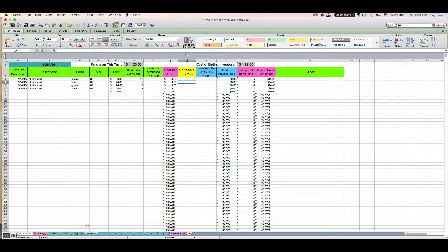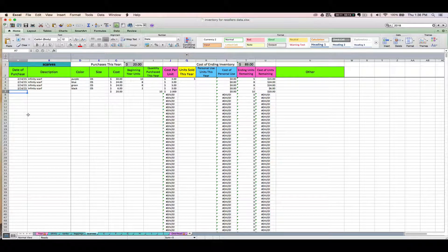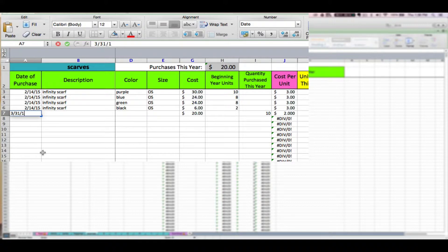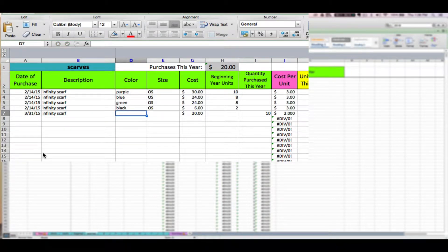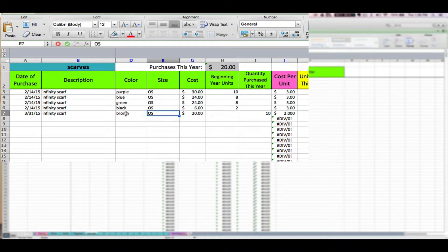In my example, I'm going to say that I am reselling clothes. I've got my scarves tab open and I'm going to enter some scarves. Let's say that this is 2017 and I have some scarves that I purchased back in 2015. The first thing I want to do is enter my original date of purchase. These columns are pretty self-explanatory — just enter the description, color, size. You can rename these columns to be more applicable to you if you want.